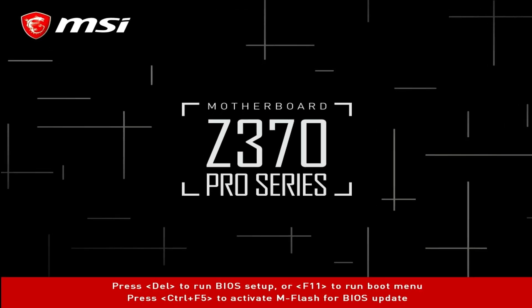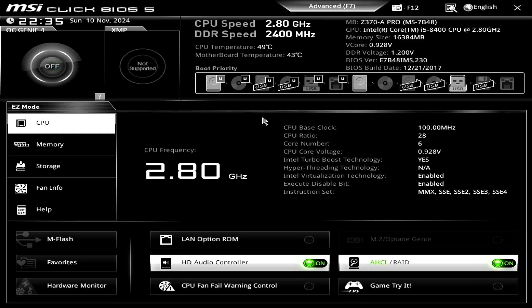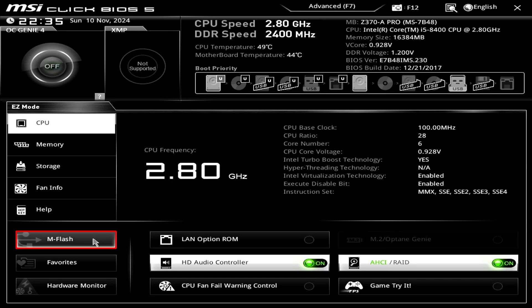Now, attach the USB device to your computer then re-enter the BIOS and select M-Flash. The M-Flash button can be found in both BIOS Easy mode and Advanced mode.